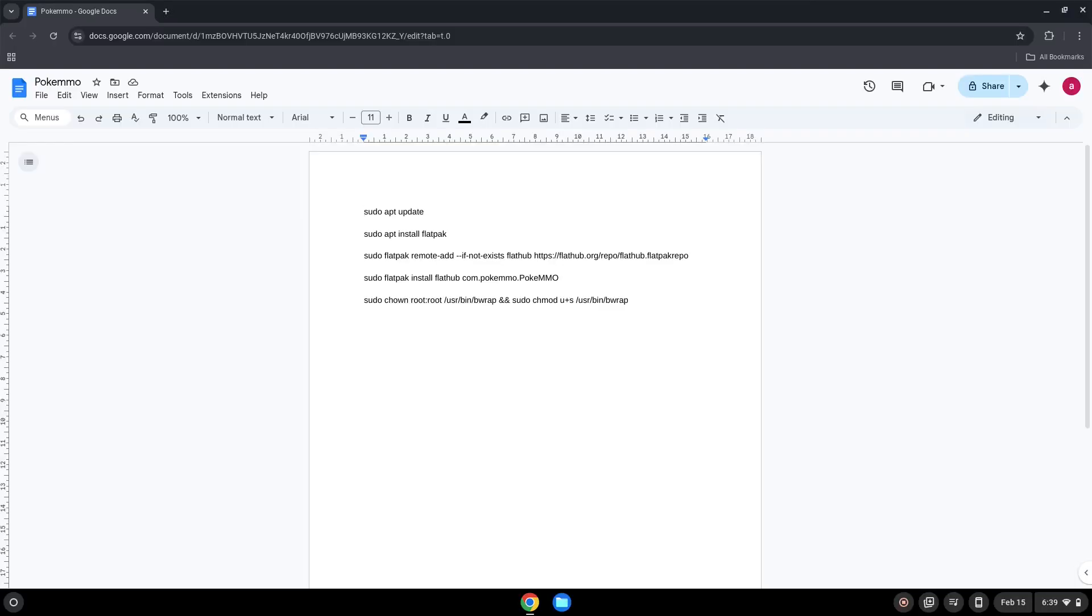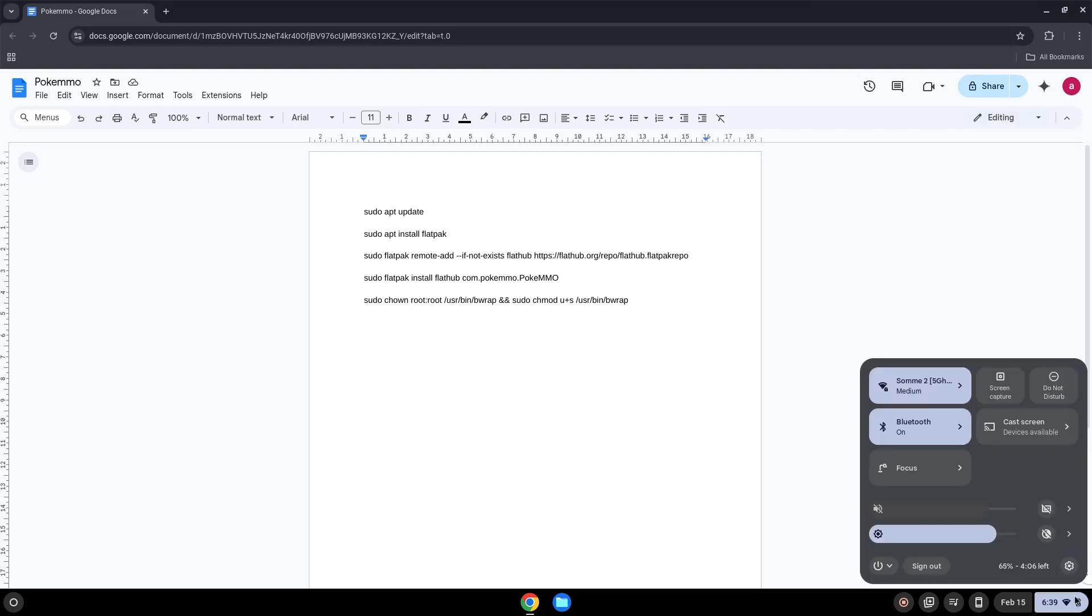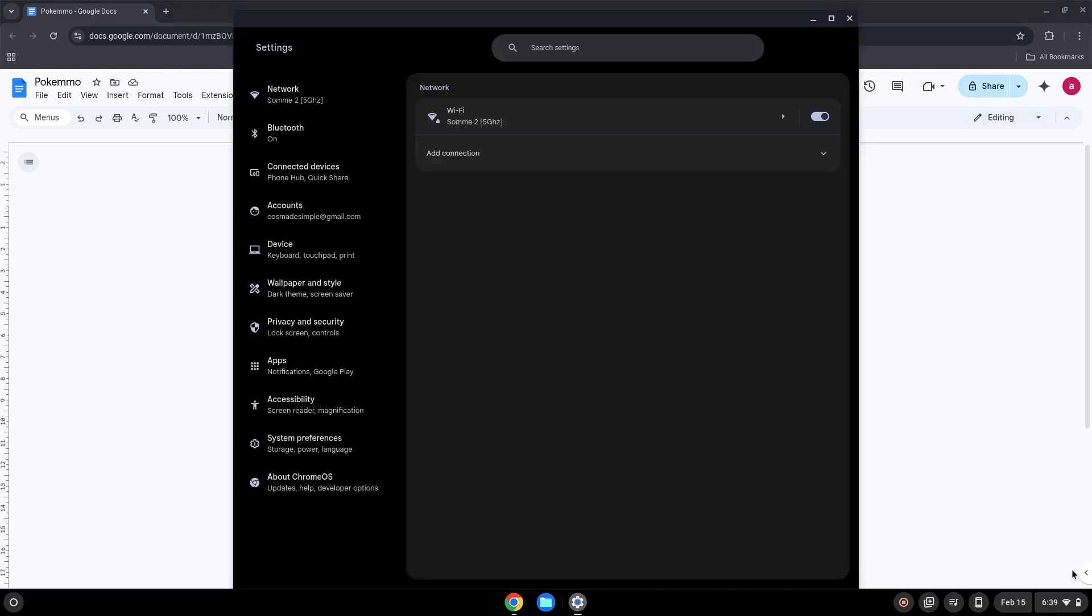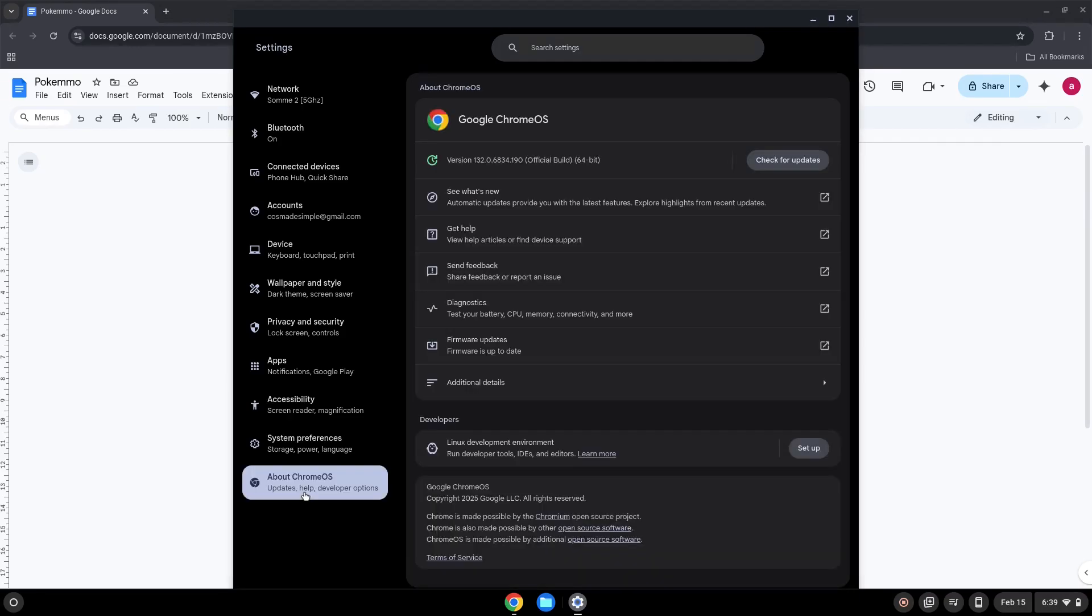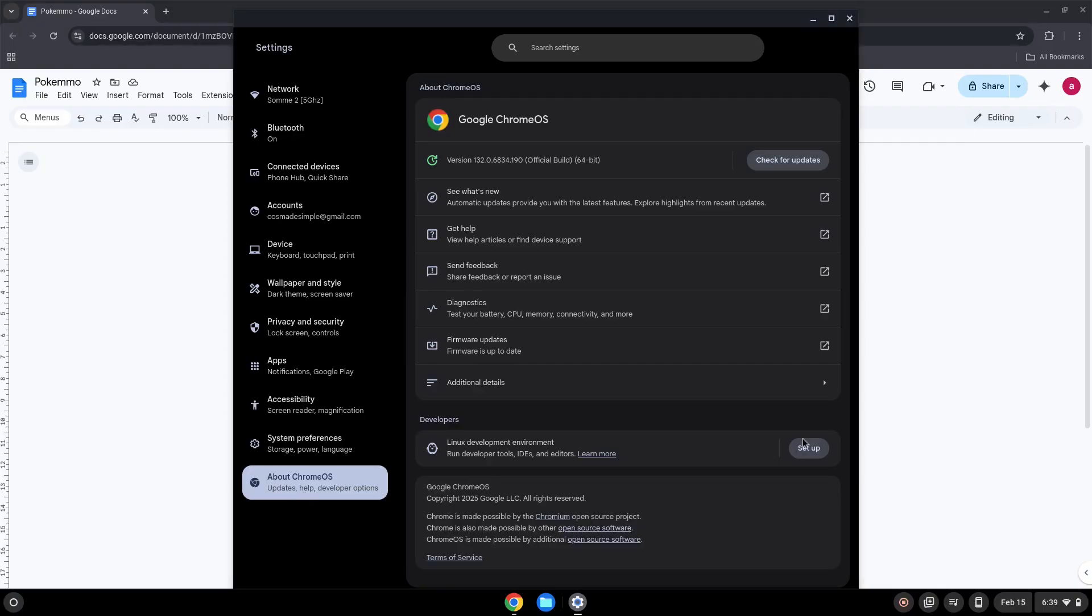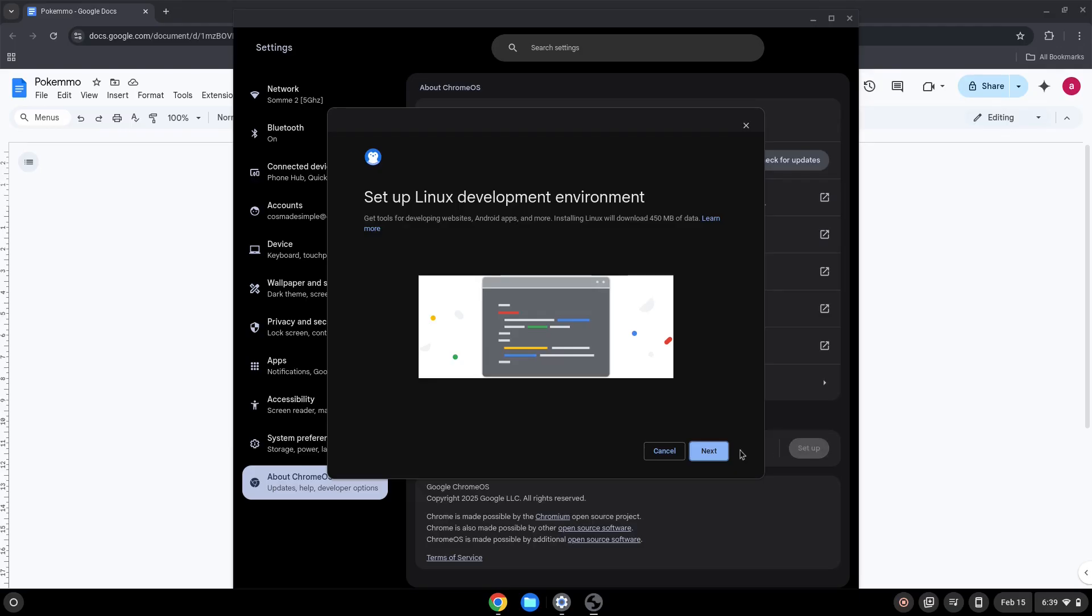Firstly, we will turn on Linux apps. To do this we will go to our system settings and click on the About Chrome OS section on the left panel. Under the Developers section, choose to set Linux up. Turn on Linux.